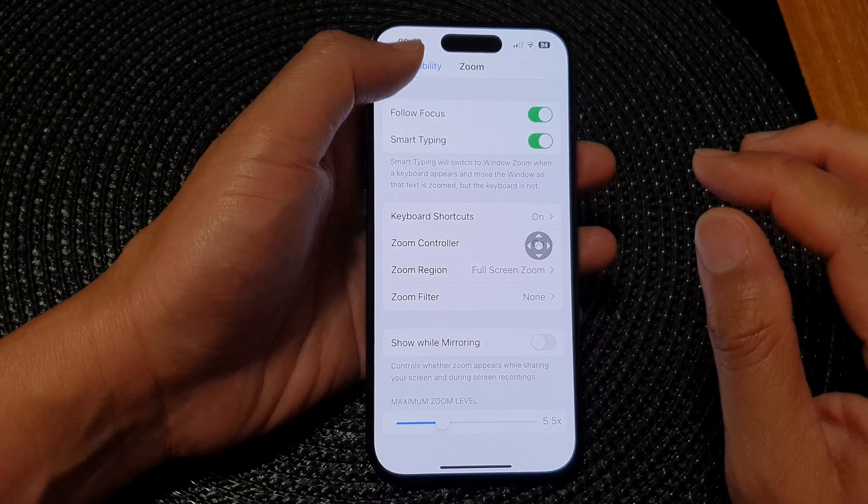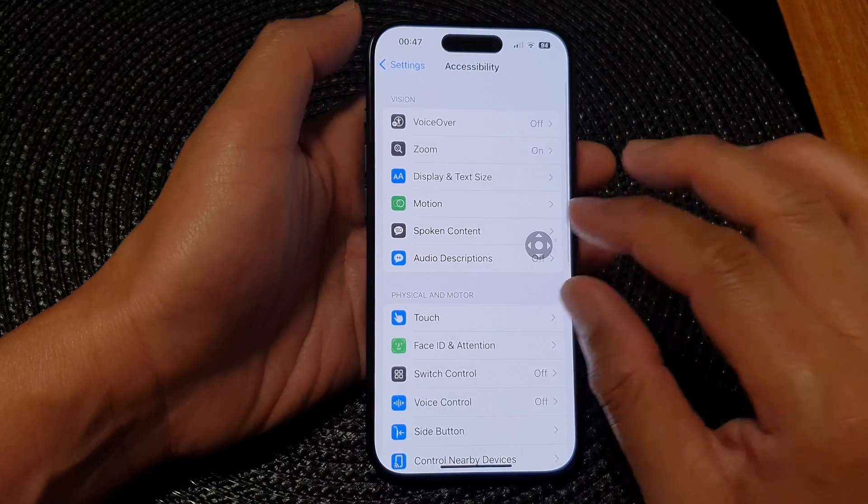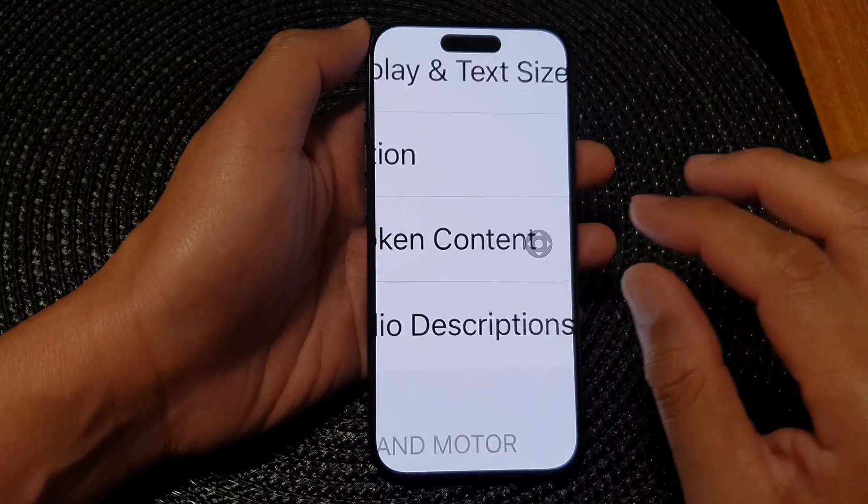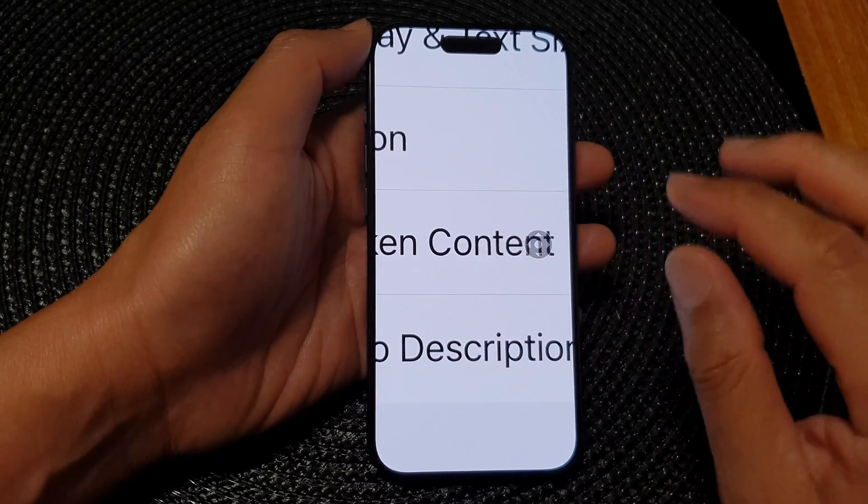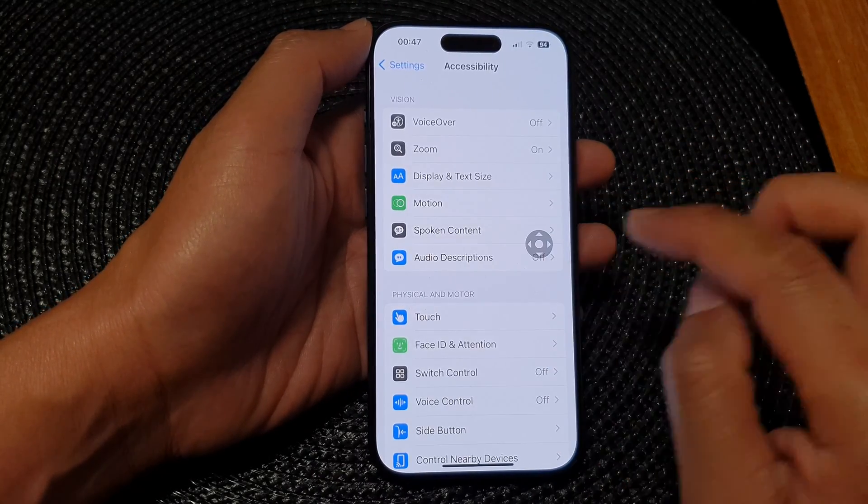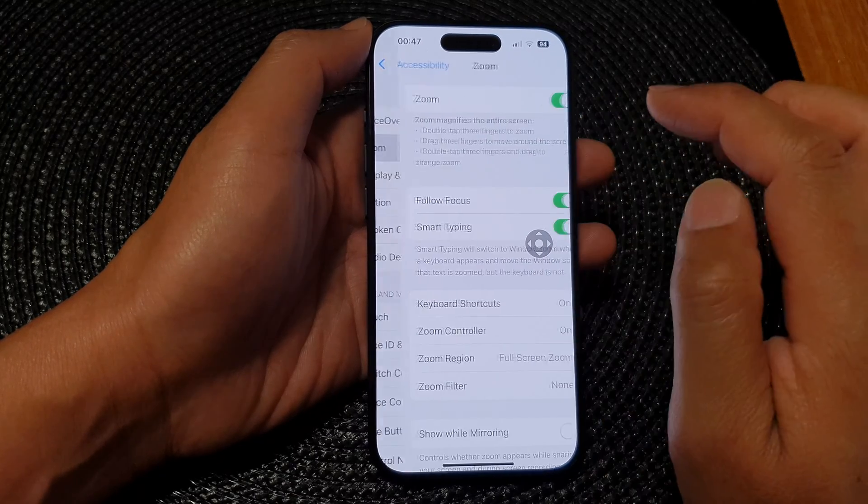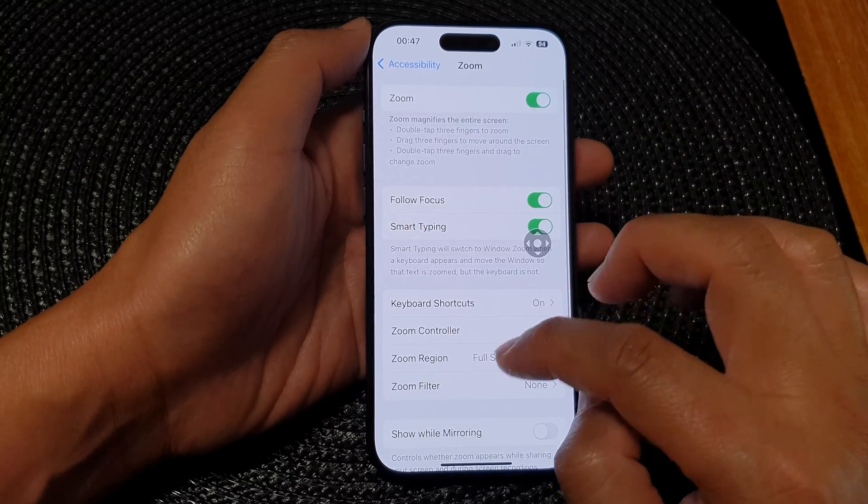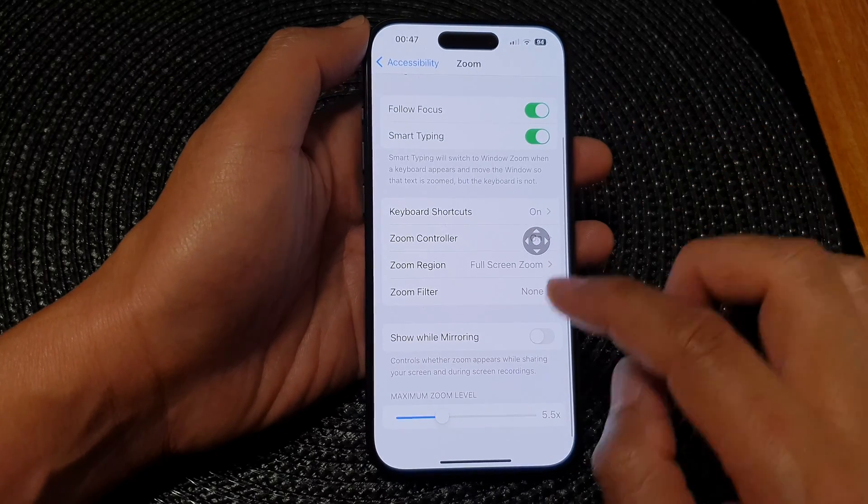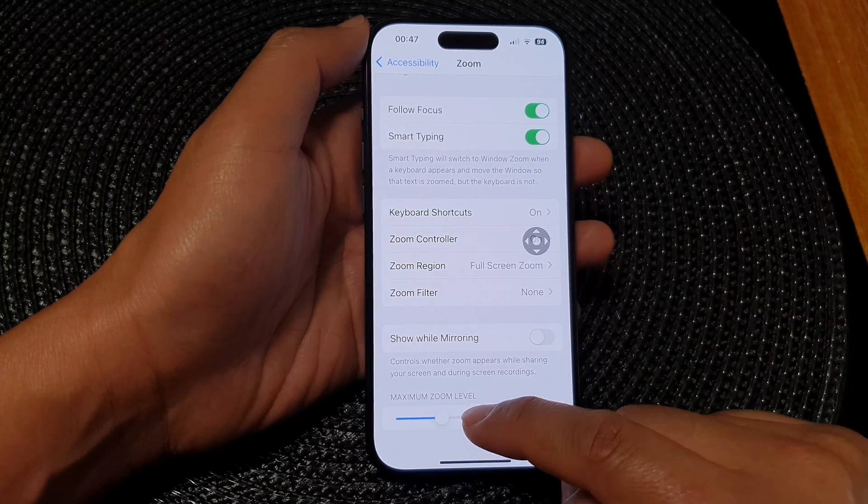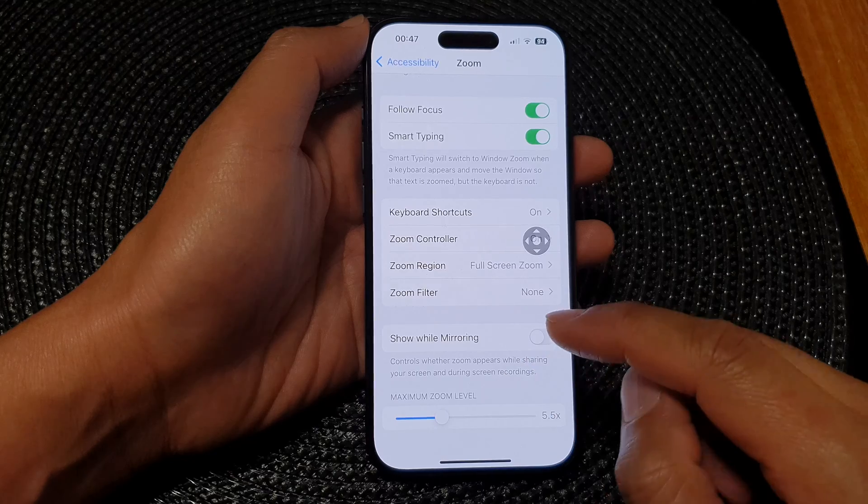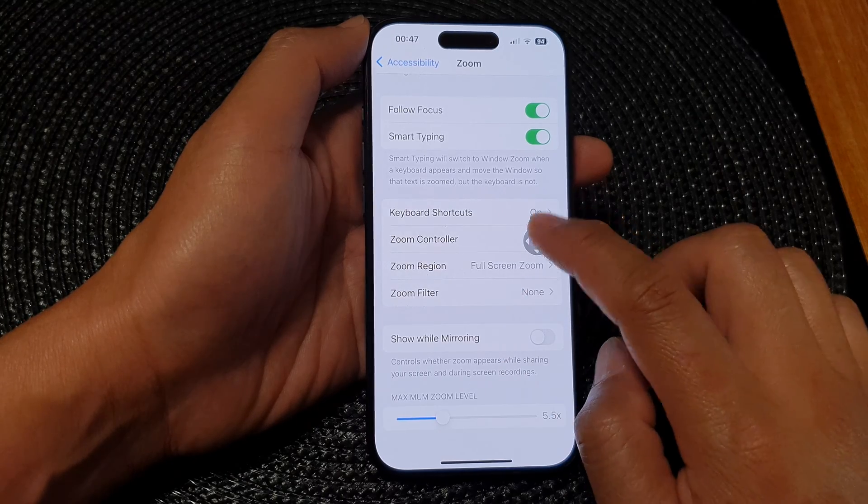Now we may need to go back to apply the changes. So here, if I go back into zoom, then we go down. And here we've got maximum zoom level.